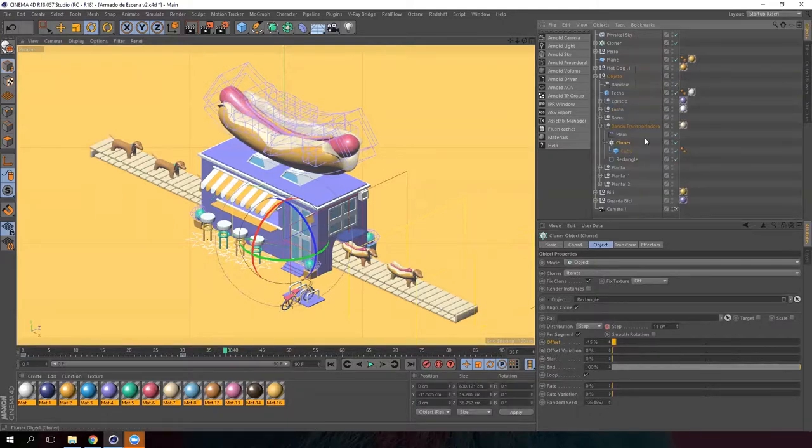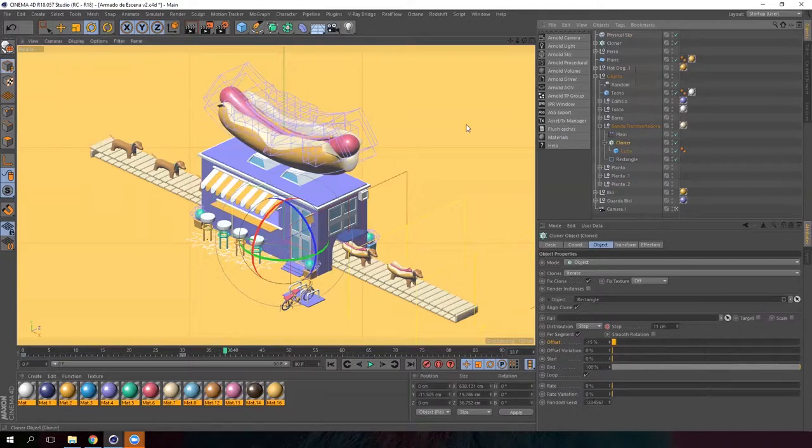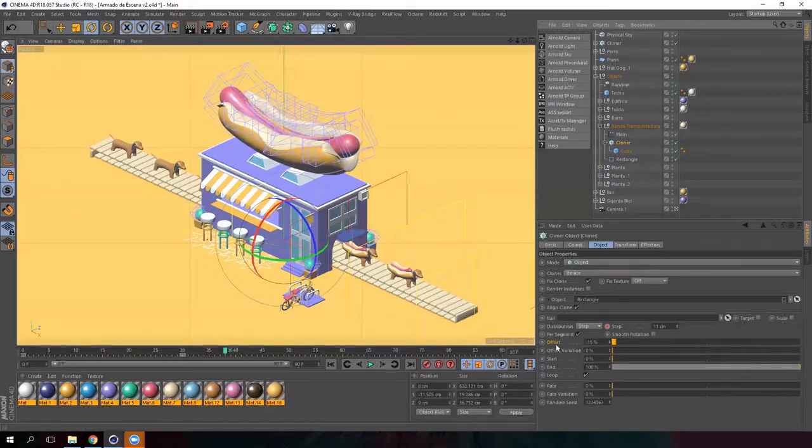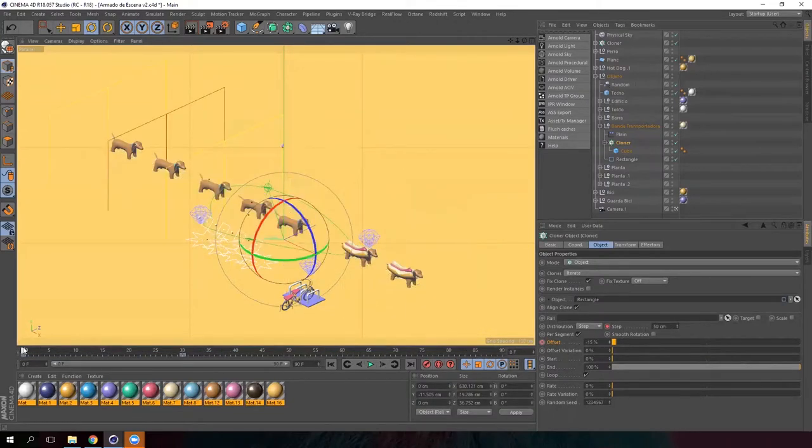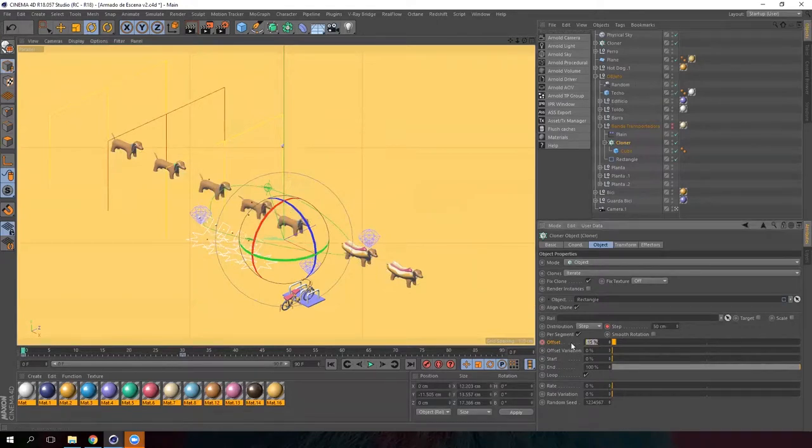So select the cloner for this conveyor belt and go to the offset parameter. Create a keyframe and then go to frame 0 and enter a value of 1%.